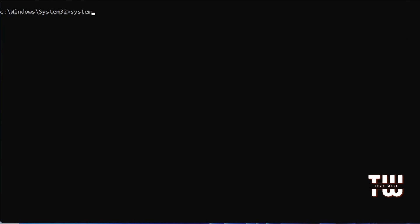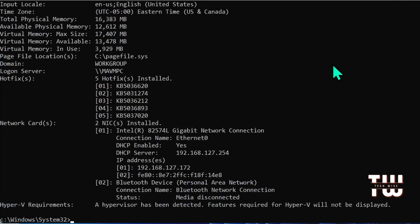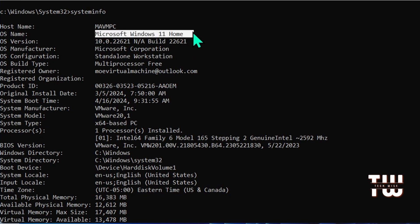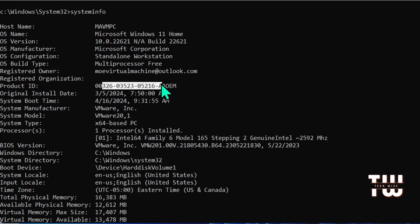Last but not least is the systeminfo command, which is useful for displaying a comprehensive overview of your system, including details like operating system version, Windows key, hardware components.